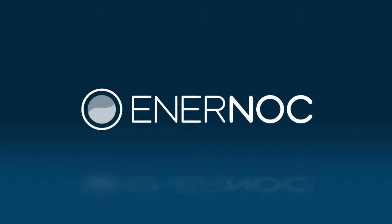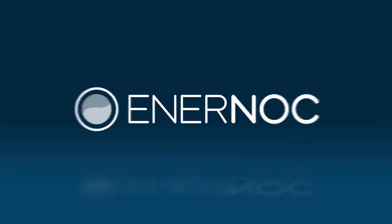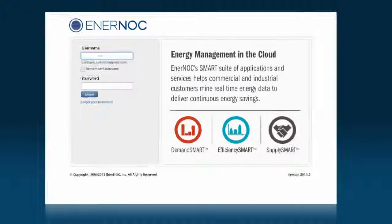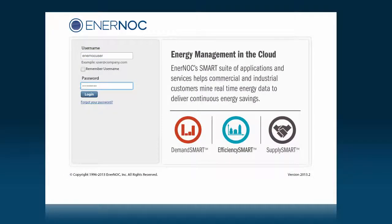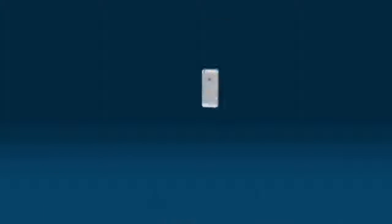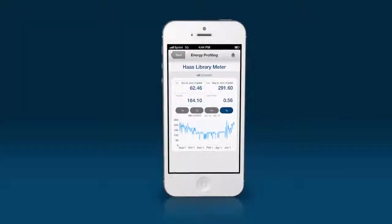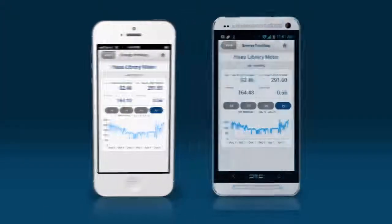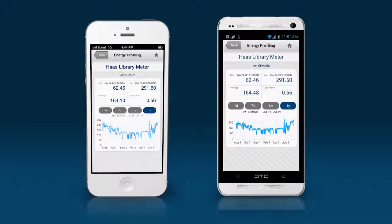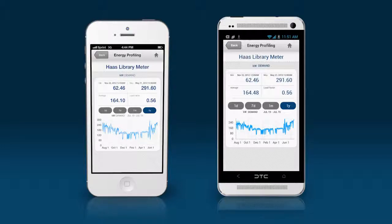Enernoc is your cloud-based energy management solution. With a secure login and access anywhere with an internet connection, including through our iPhone and Android apps, Enernoc puts real-time data-driven energy management into the palm of your hand.